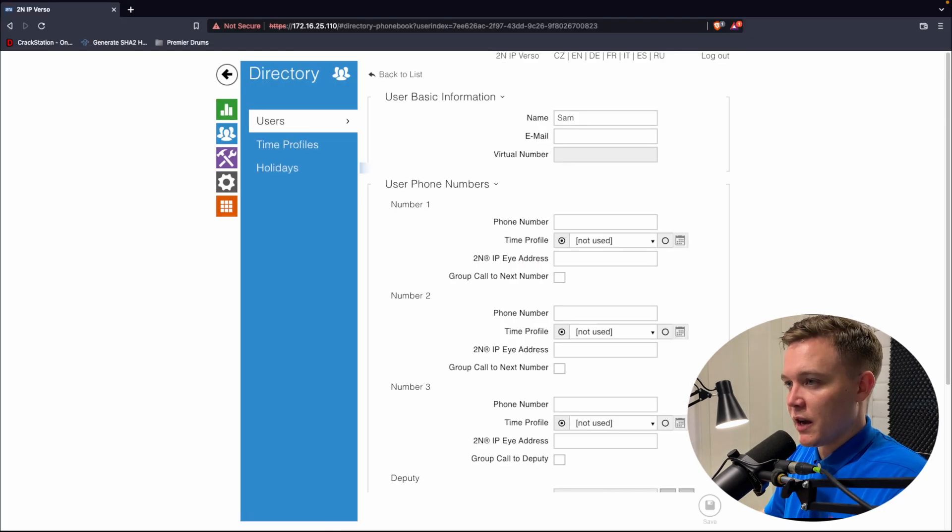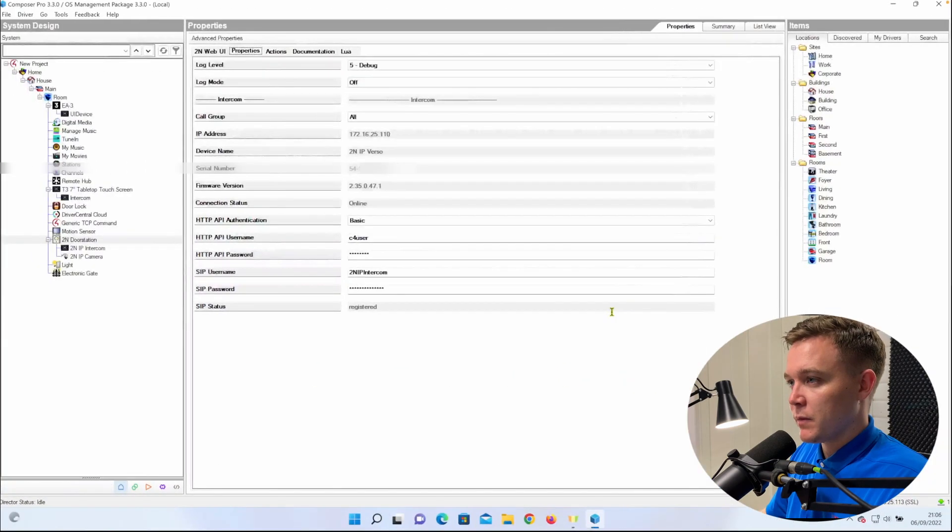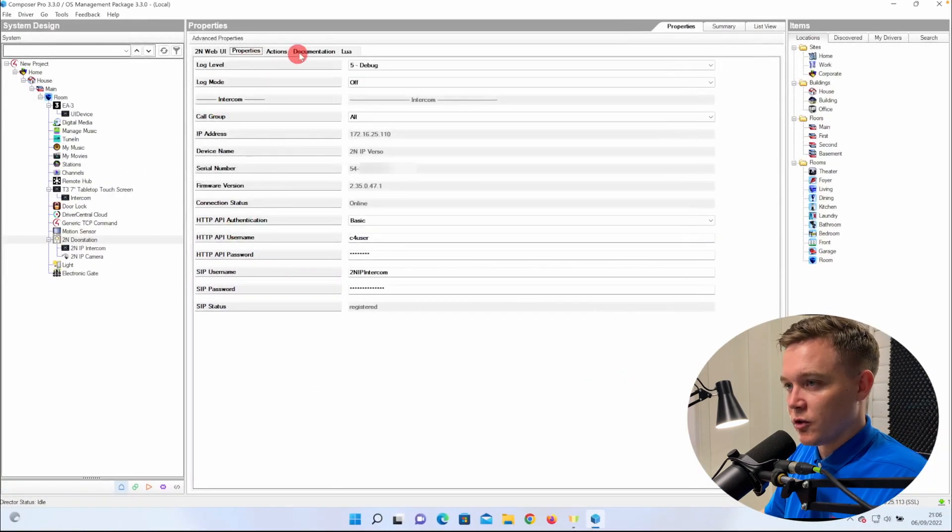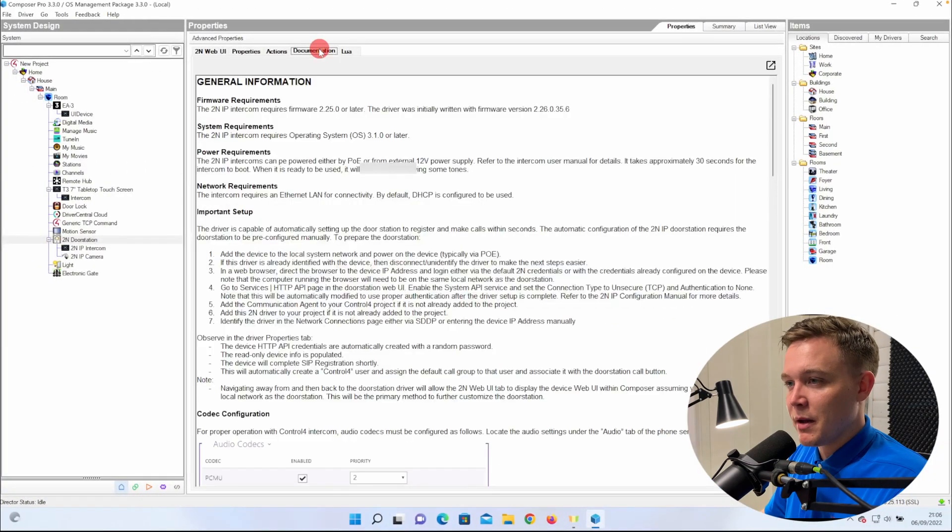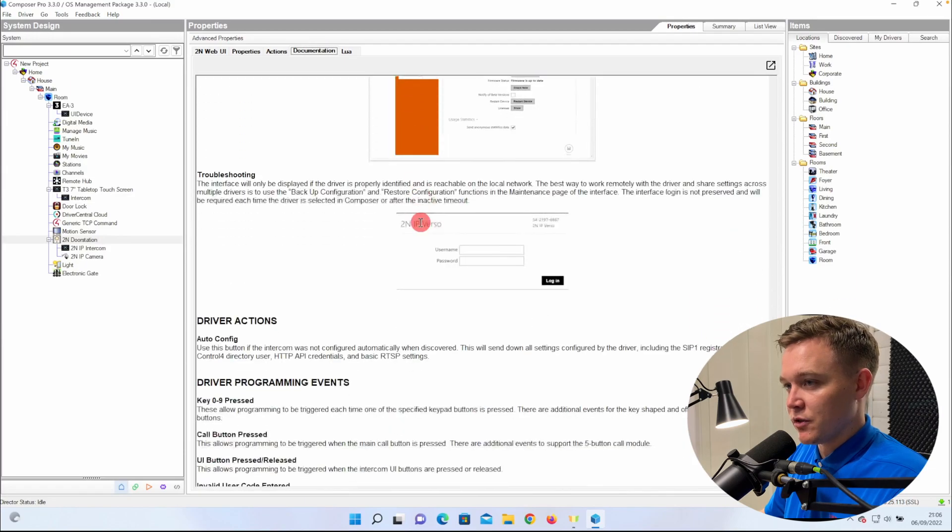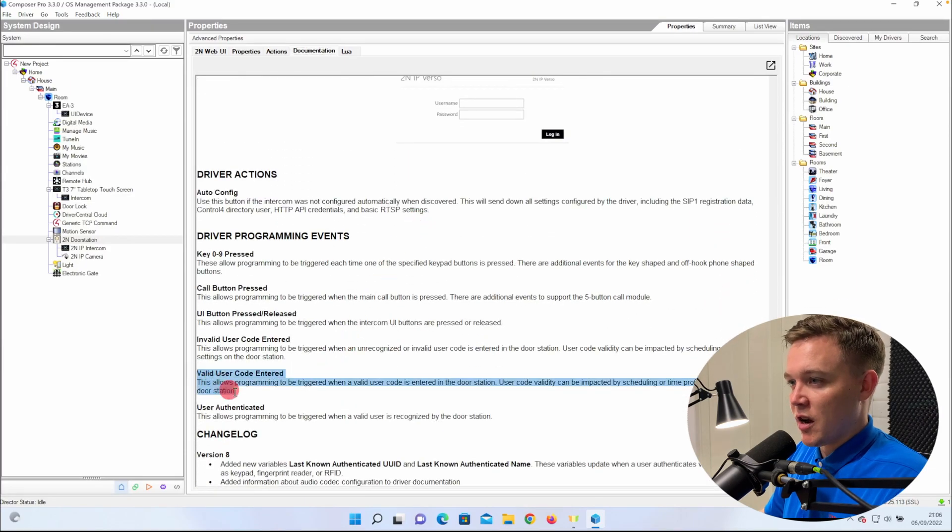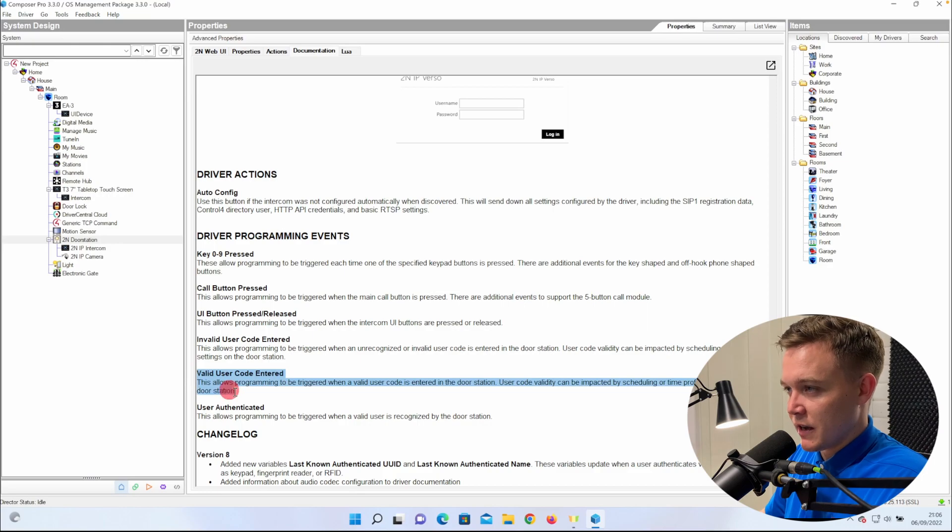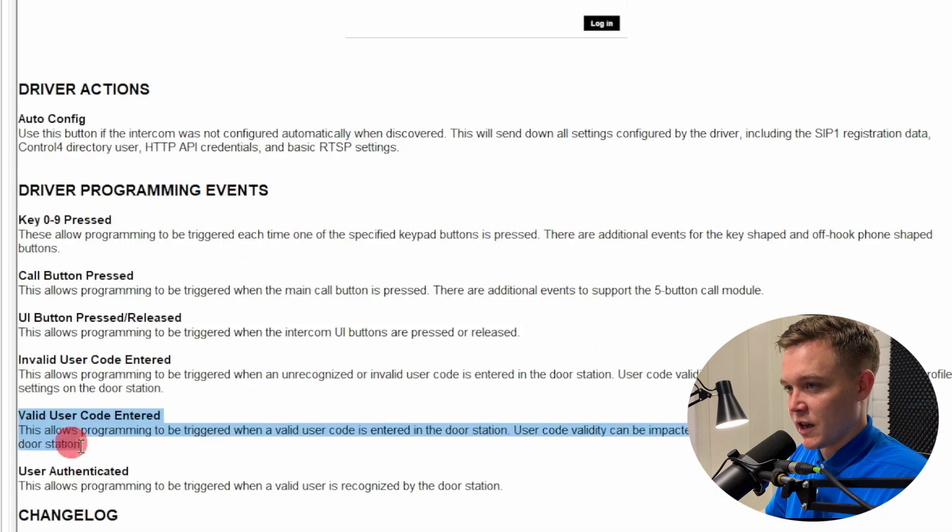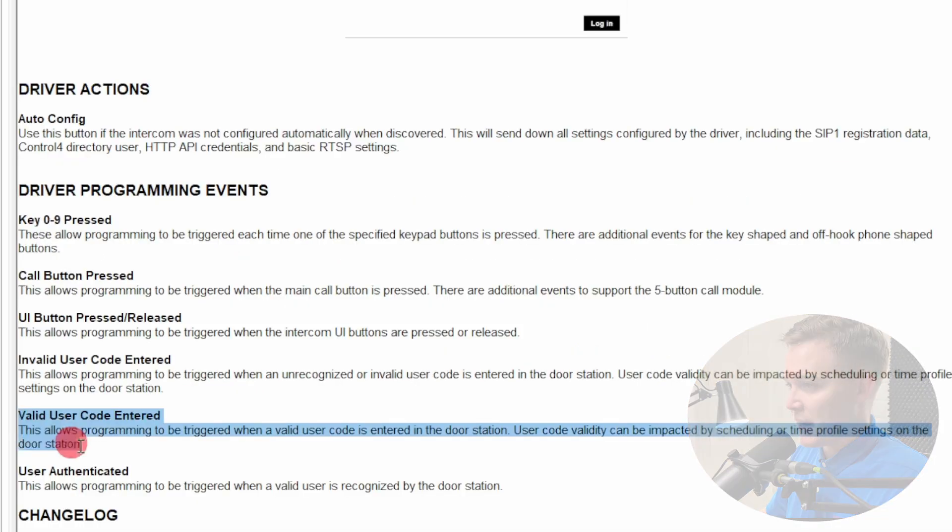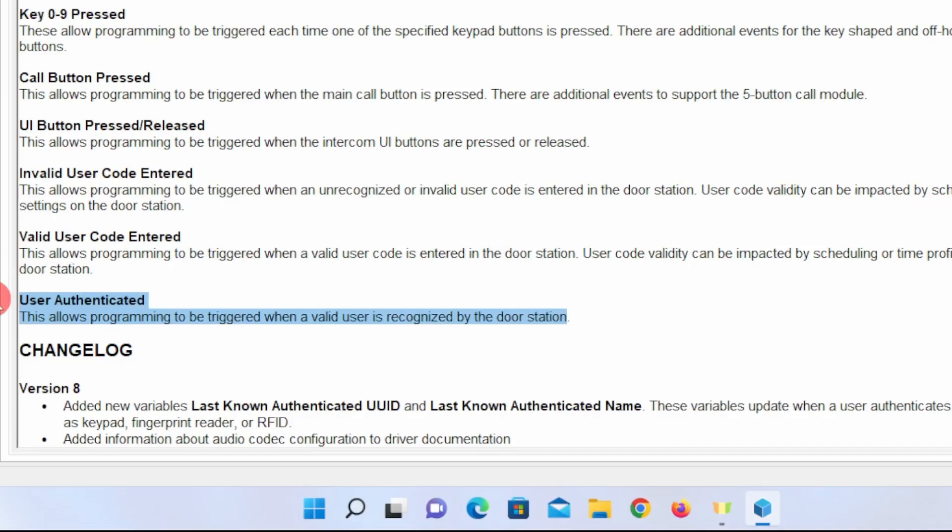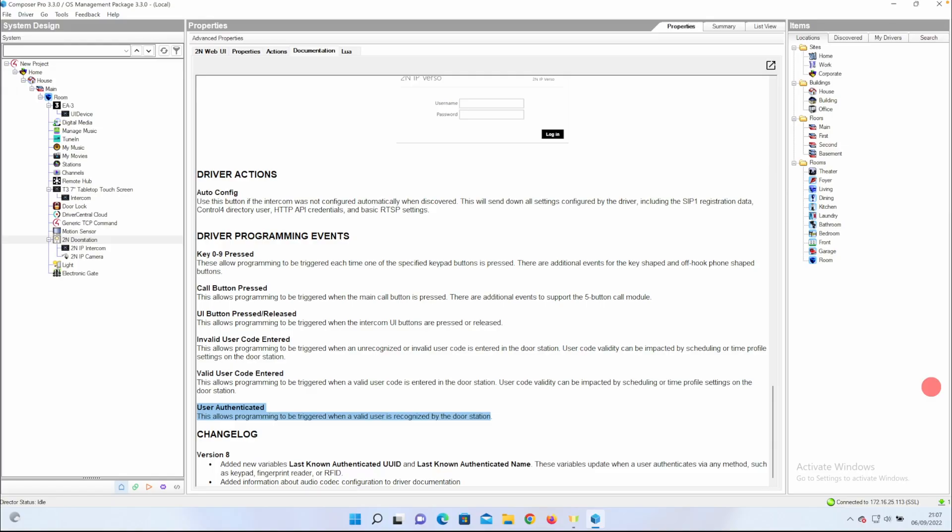We then go to Composer and go to the 2N driver I brought in via SDDP, and go to the Documentation tab, and at the bottom there are two statements. Valid user code entered allows programming to be triggered when a valid user code is entered in the door station. User authenticated allows programming to be triggered when a valid user is recognized by the door station. So I'm going to do programming against the user authenticated.